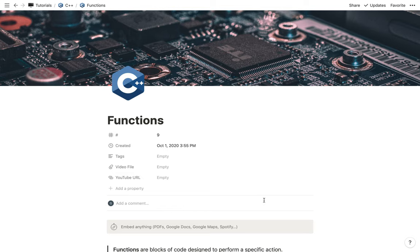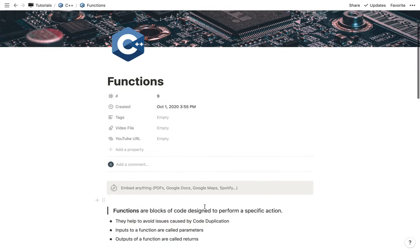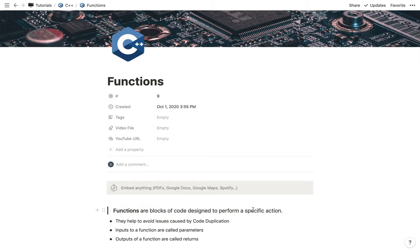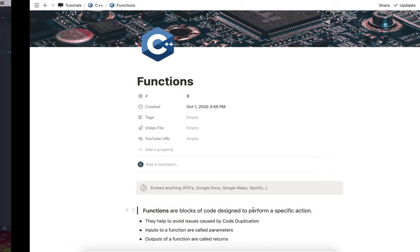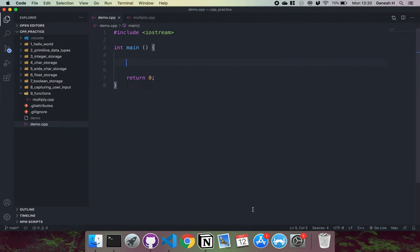The definition of a function is that a function is a block of code that's designed to perform a specific action. There are a few reasons why we might use functions, but the main one is that they help avoid issues that are caused by code duplication.